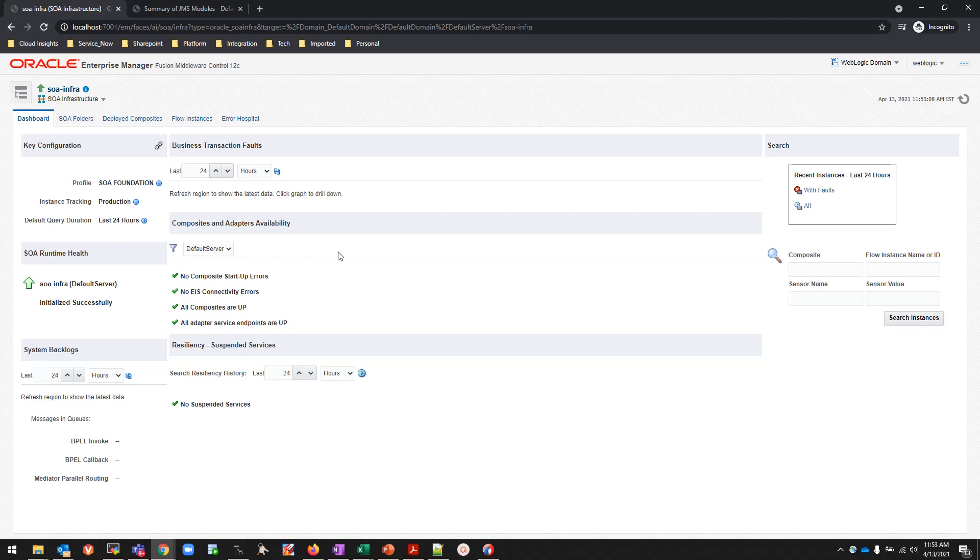It has come up with this page. What I'll do is instead of going in SOA folders, I'll be directly going to Deployed Composites.